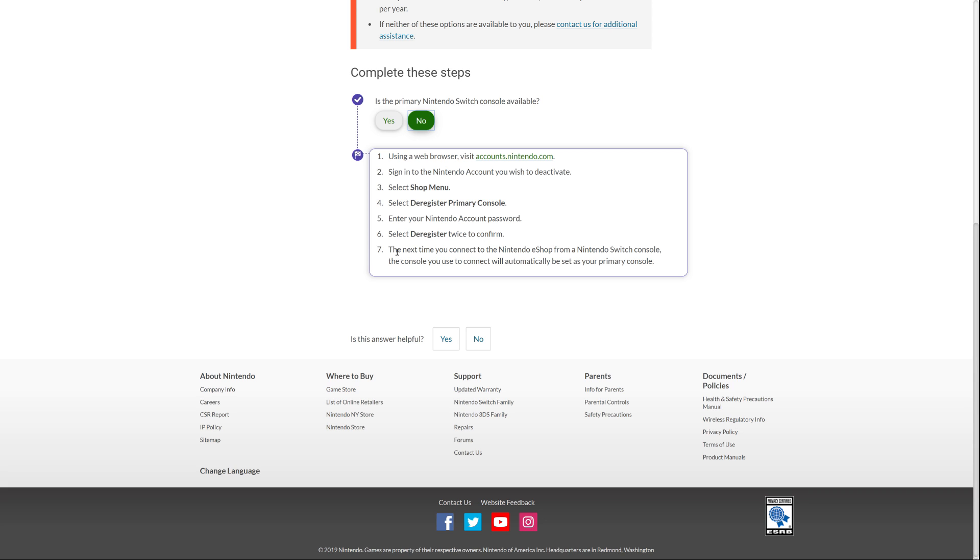And then the last one, it says, the next time you connect to the Nintendo eShop from your Nintendo Switch console, the console you use to connect will automatically be set as your primary console. And that works in exactly the same way as it would if you deregistered your Switch from within the Switch itself. If you deregister your Switch, next time you log on and go into the eShop, that Switch that you're using at that particular time will automatically become your primary console. So hopefully that's clear. But enough about this. Let's actually get in and see how it works.